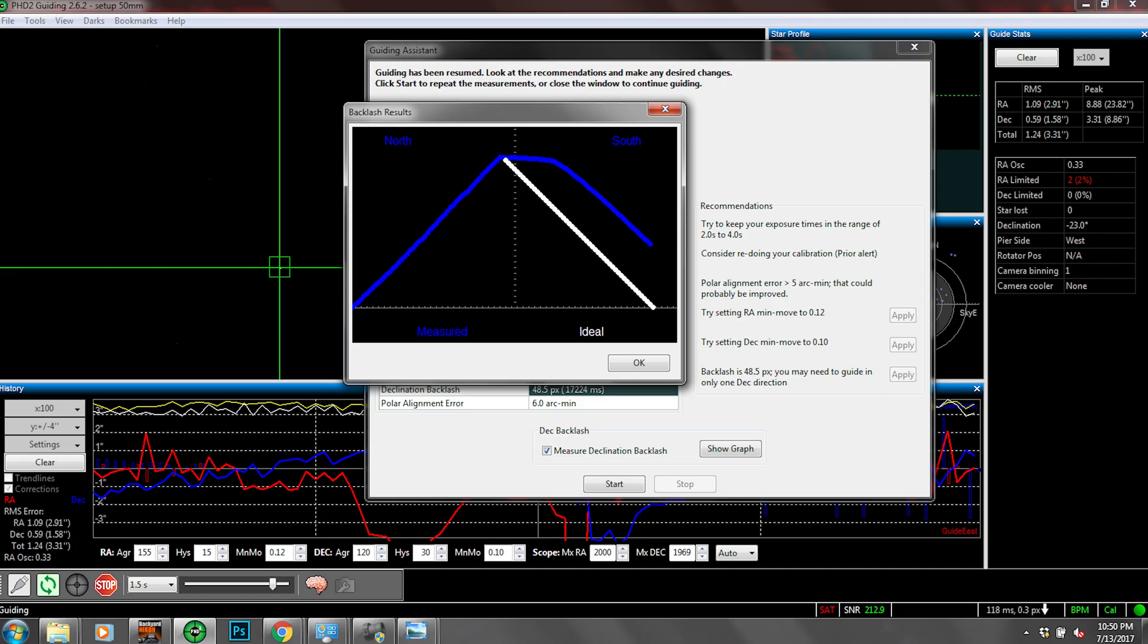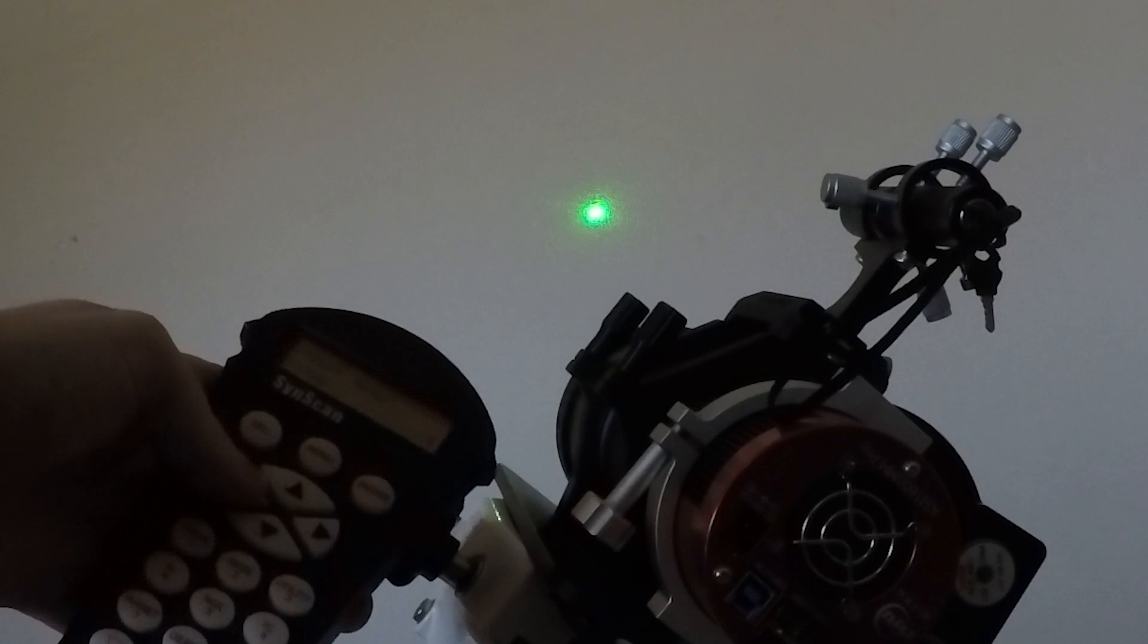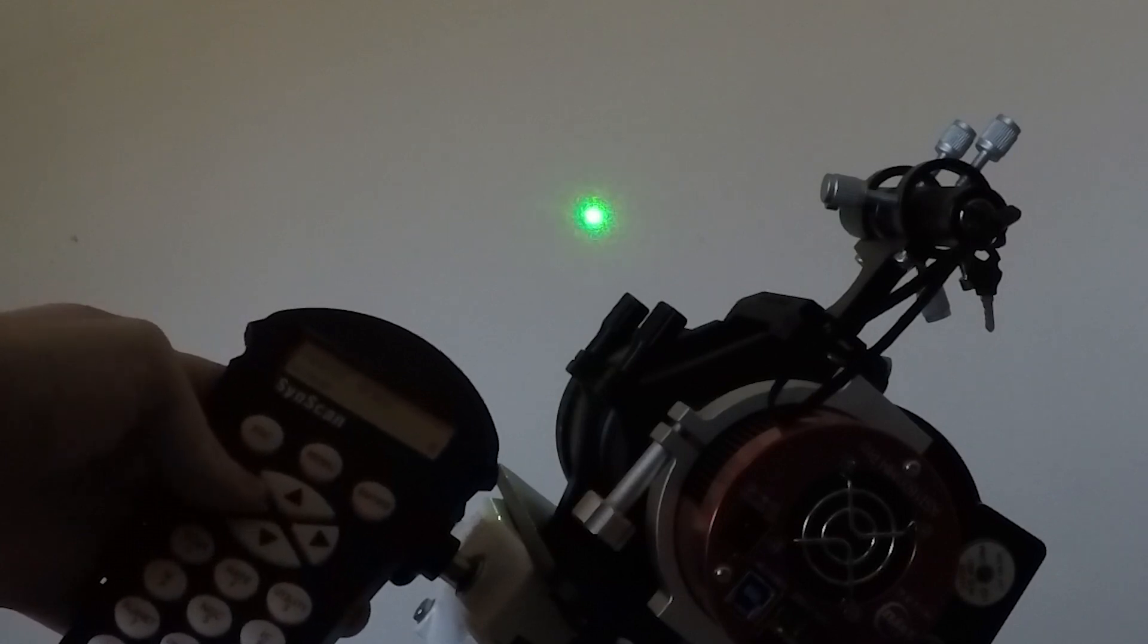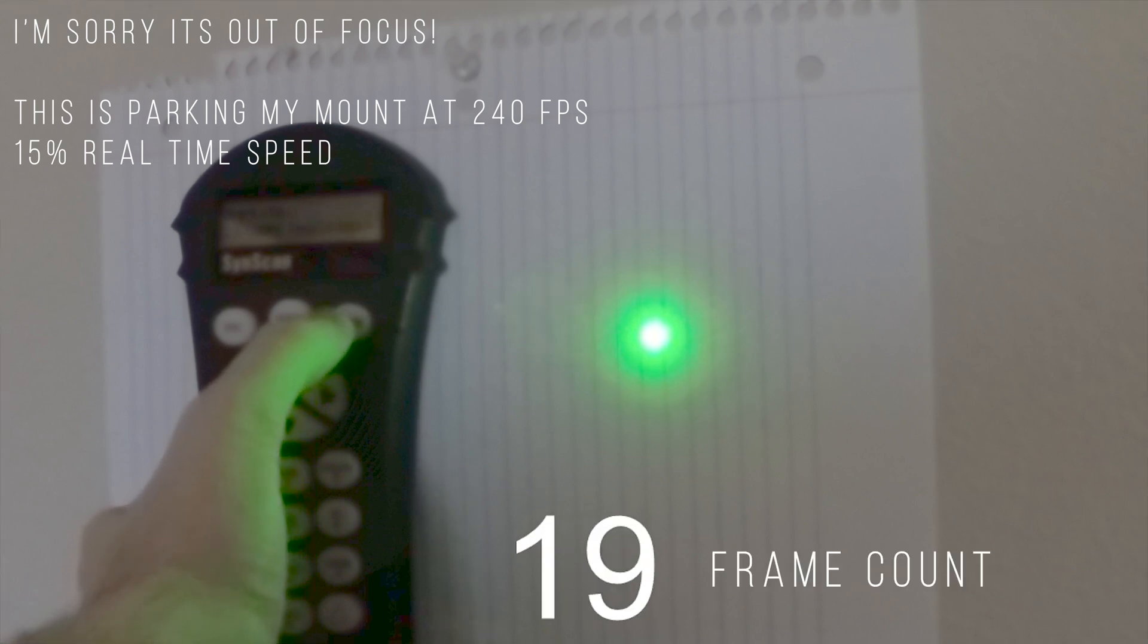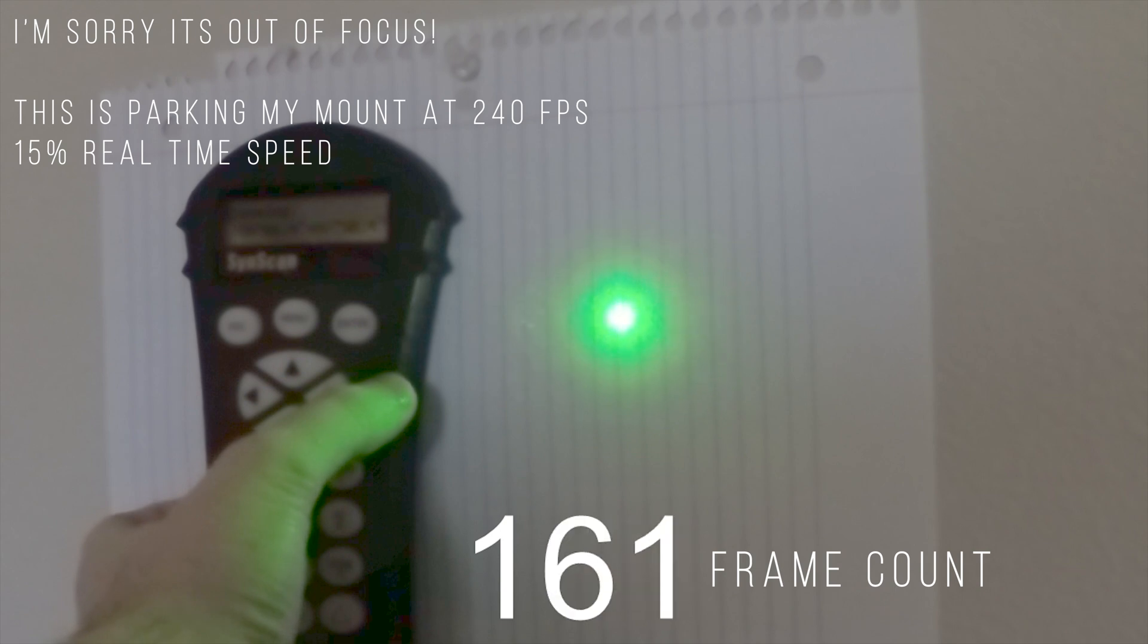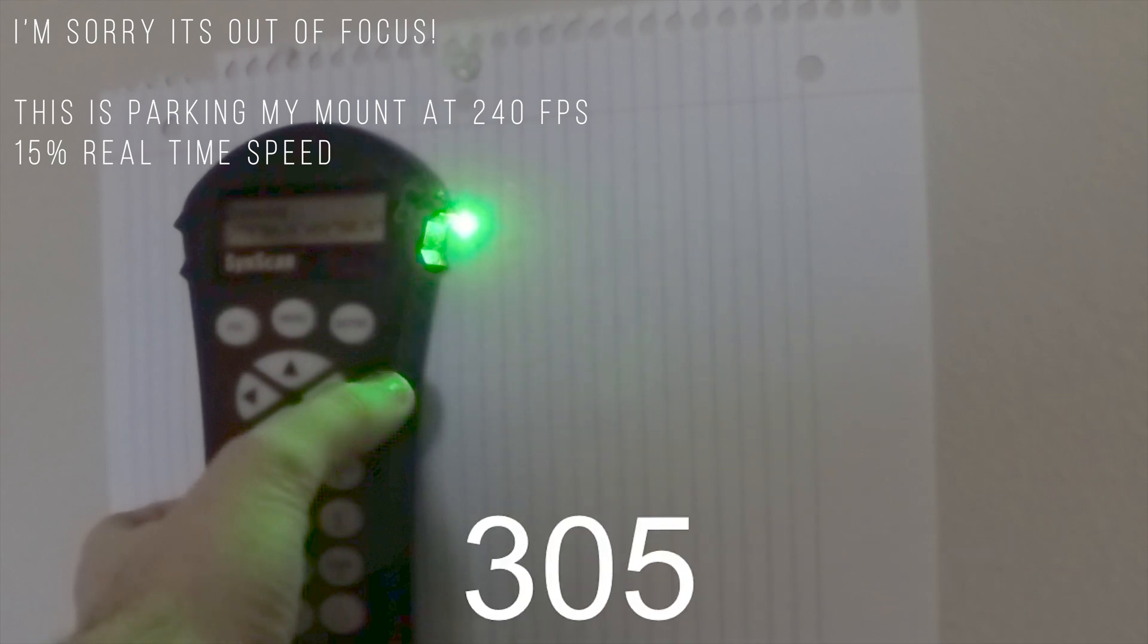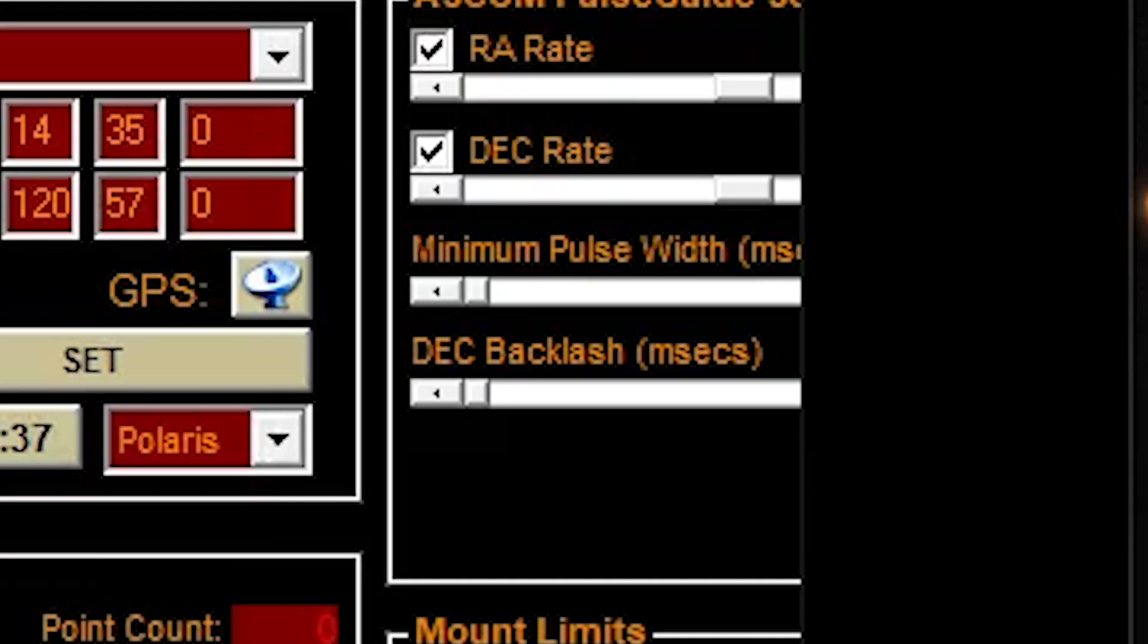A fourth reason is backlash. If your mount is trying to make a correction in a particular direction, there may be a lag time between when the motor tries to move the scope, and when the gears of that motor actually engage with the gears that move the scope. If it is constantly going back and forth, there will be a small bit of time when the gears are not engaged. This will cause your guiding to not actually correct for a movement it detects.